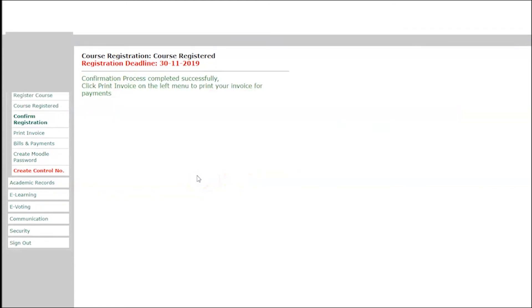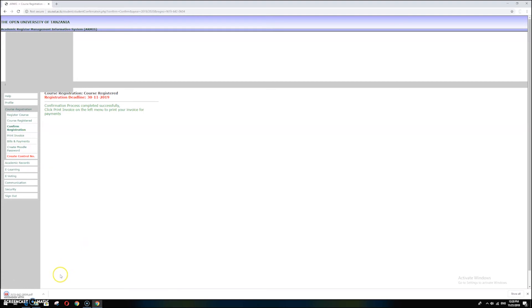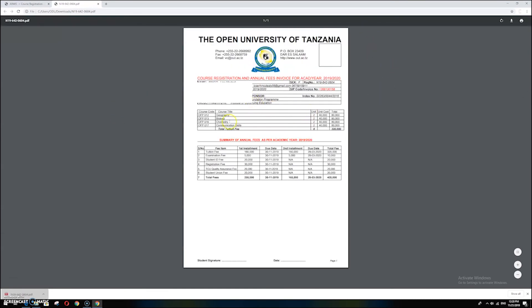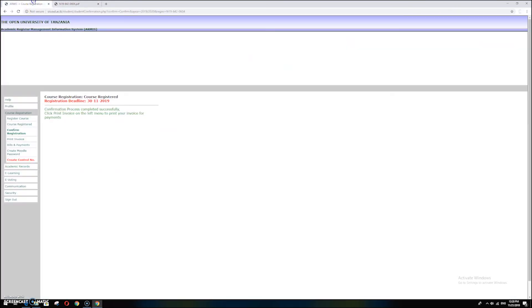If you are sure, click to confirm your registration. The confirmation process will complete successfully. You now need to print the invoice to get the course information. Print the invoice and it will be downloaded. You will see all courses, cost, fee items, first installment, due date, second installment, and other information, including student information at the top.